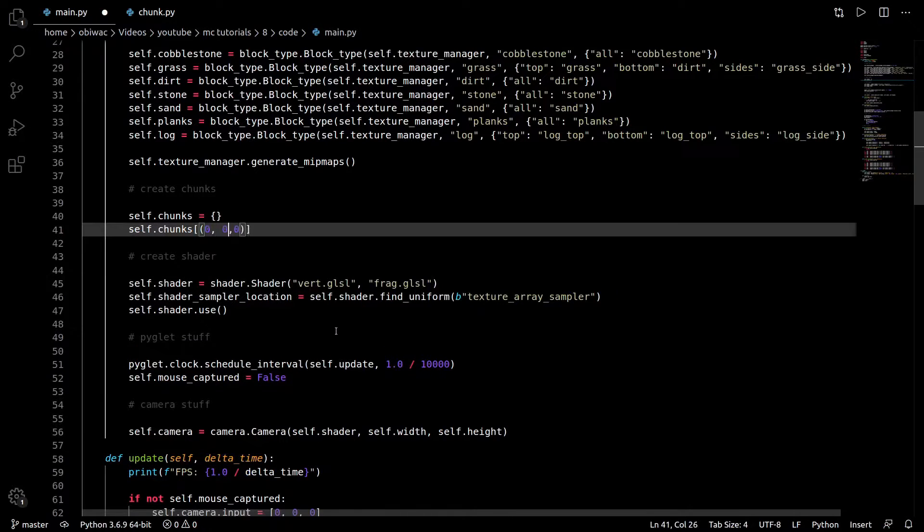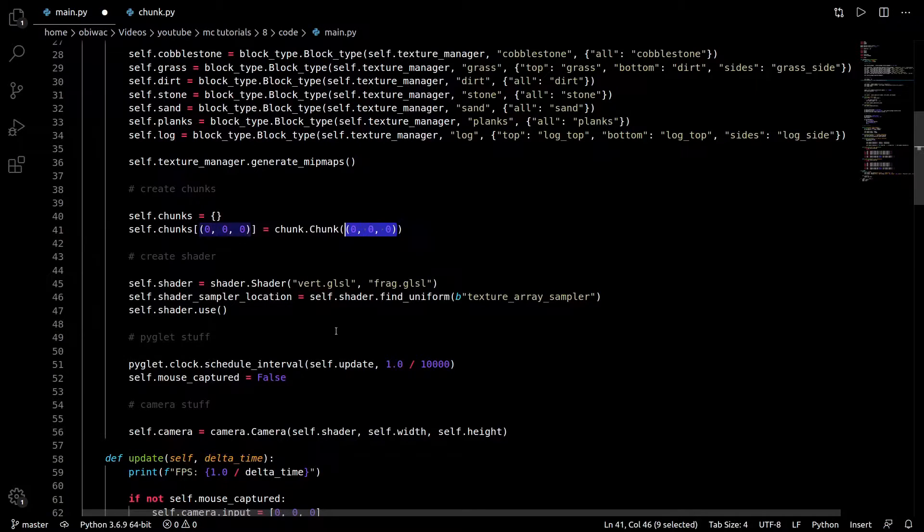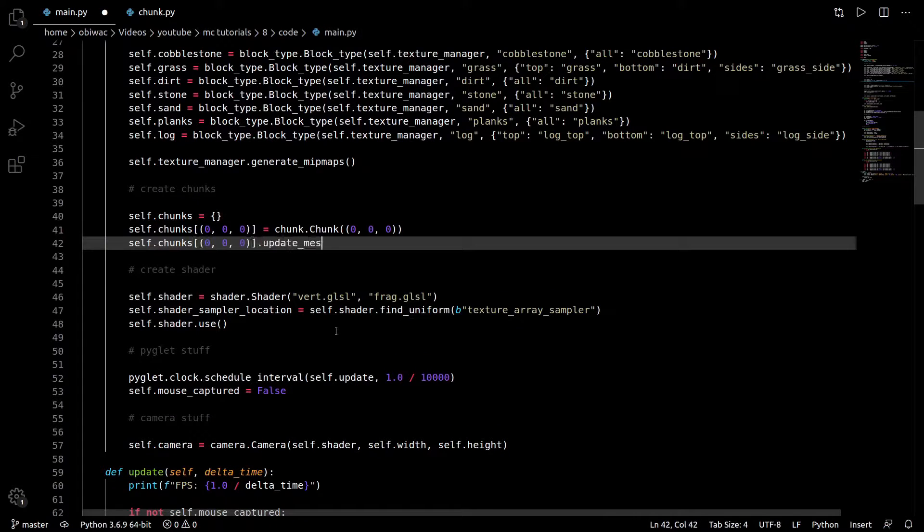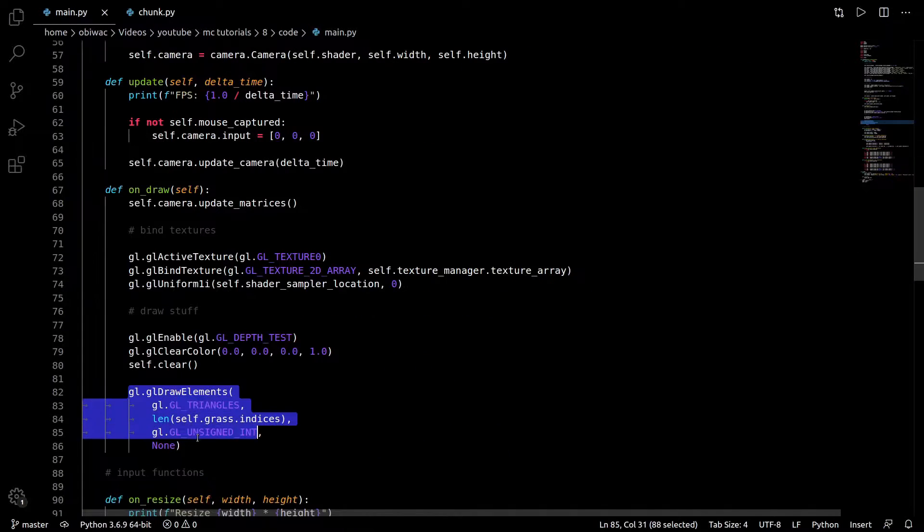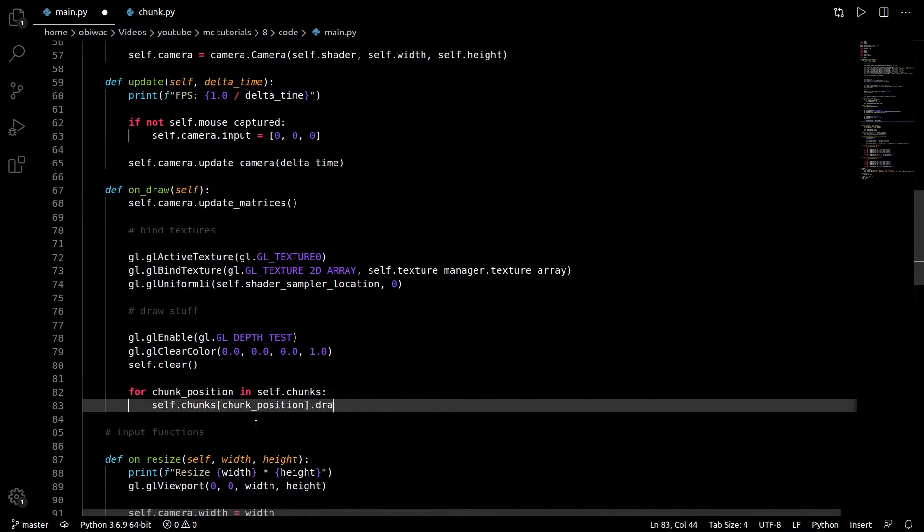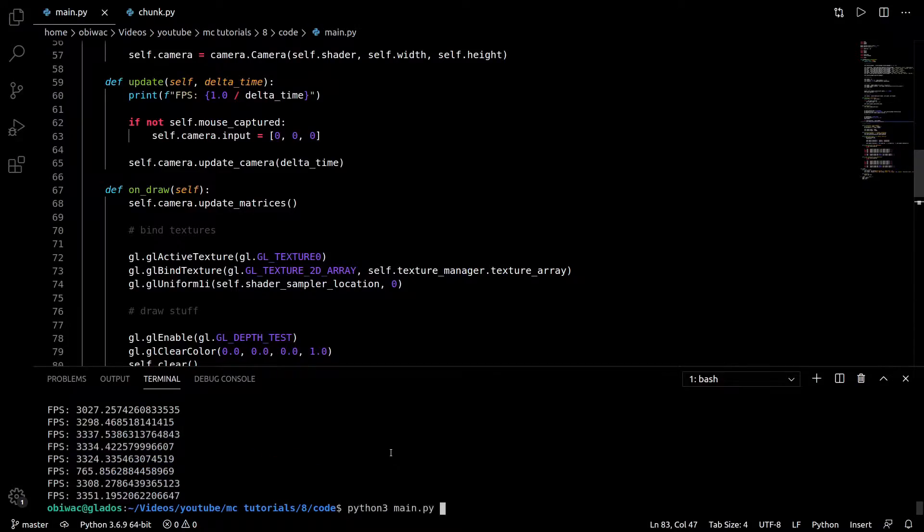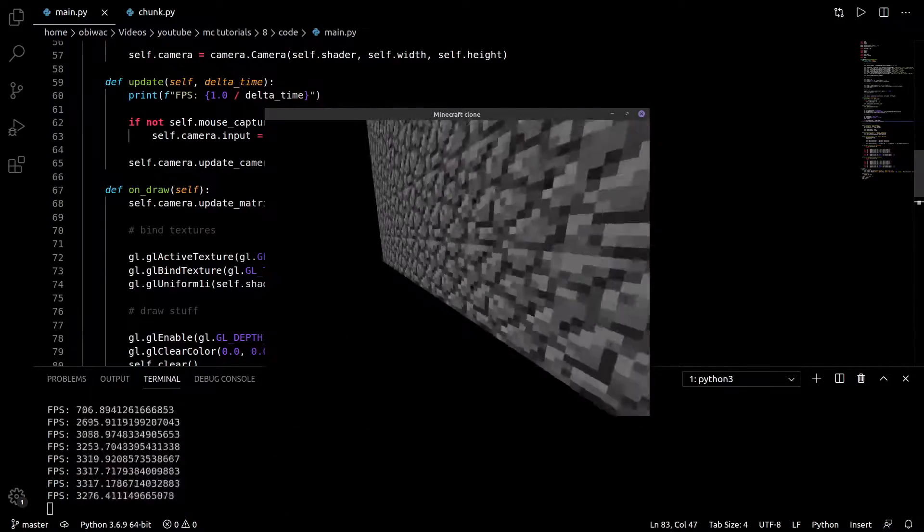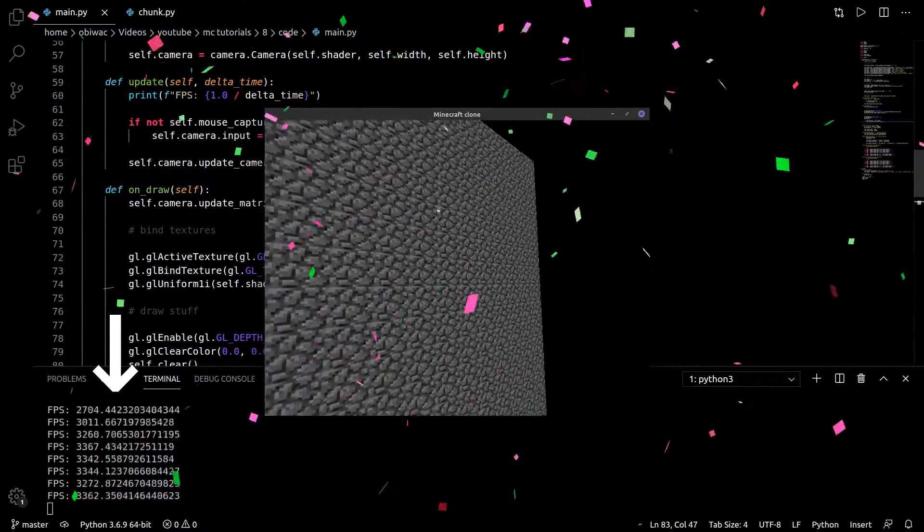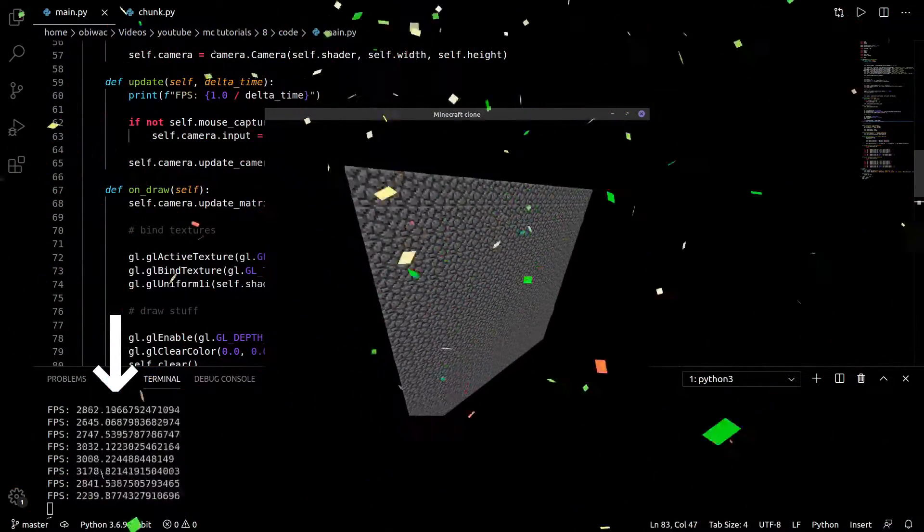Create a chunk dictionary with a chunk at a chunk position of 000, whose mesh we obviously have to update, and draw each chunk in that dictionary. And lo and behold, we're now reaching well over 3000 FPS for the exact same scene.